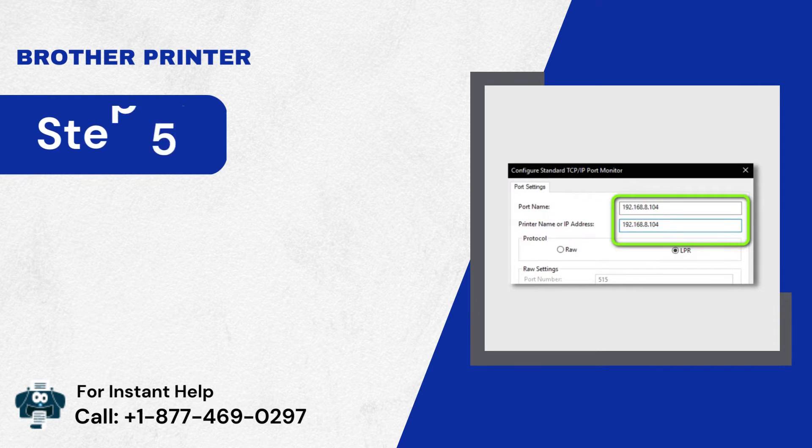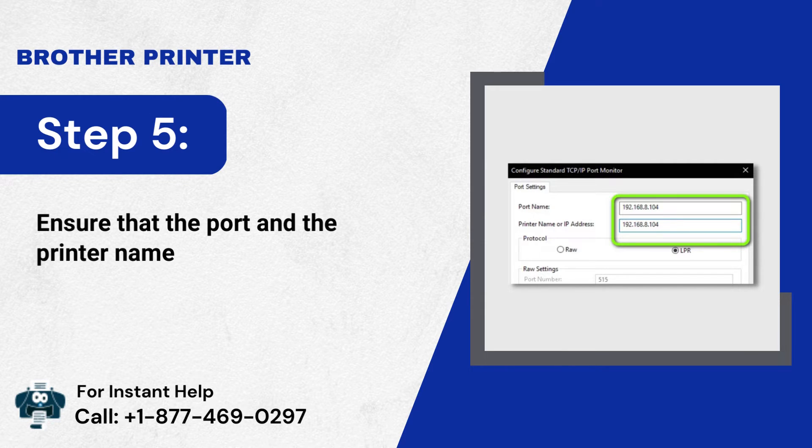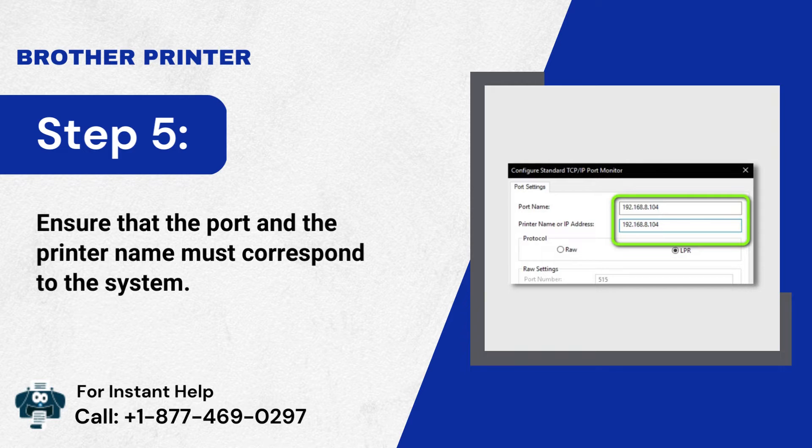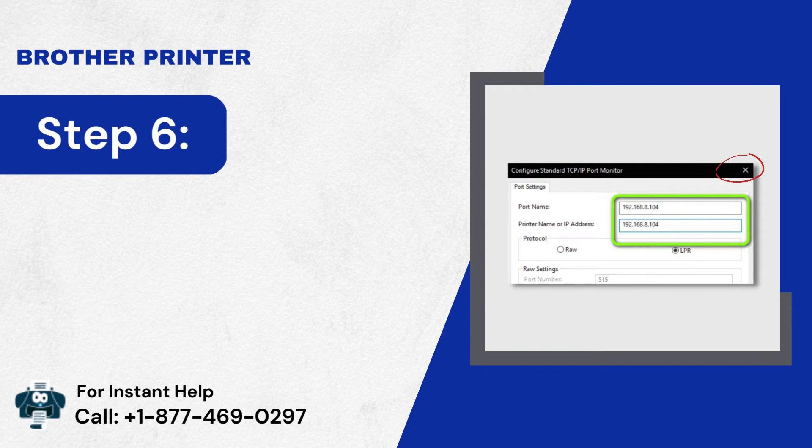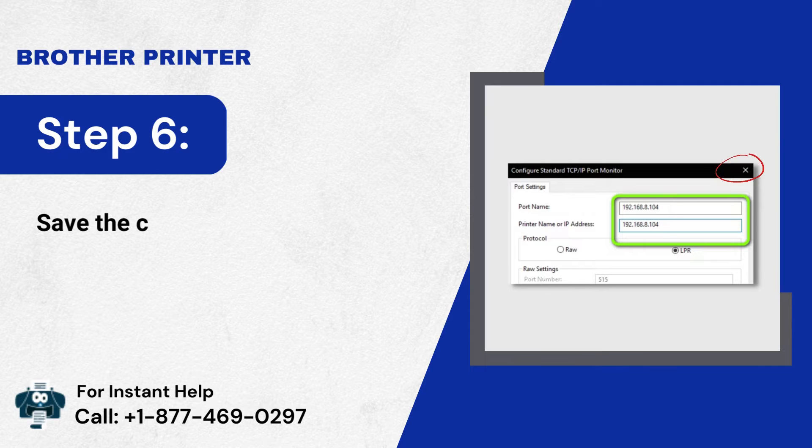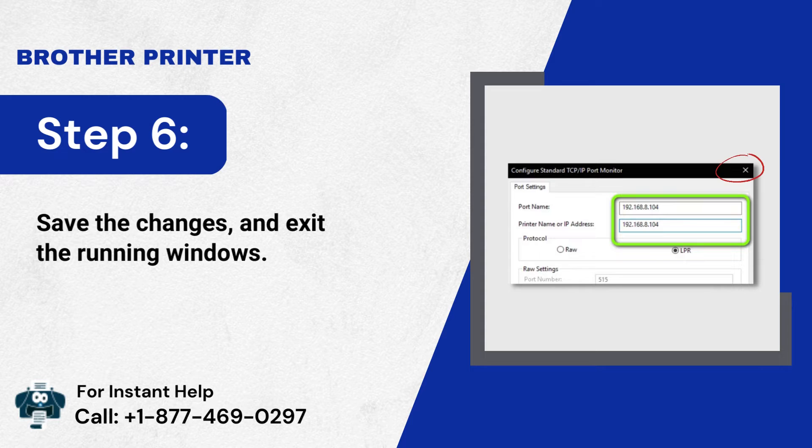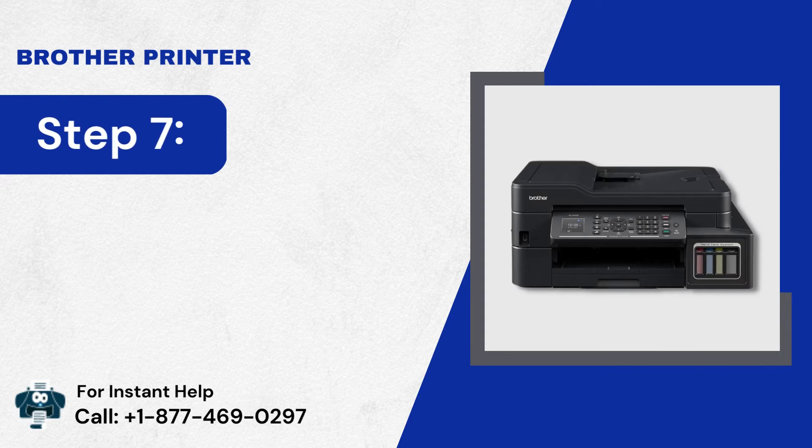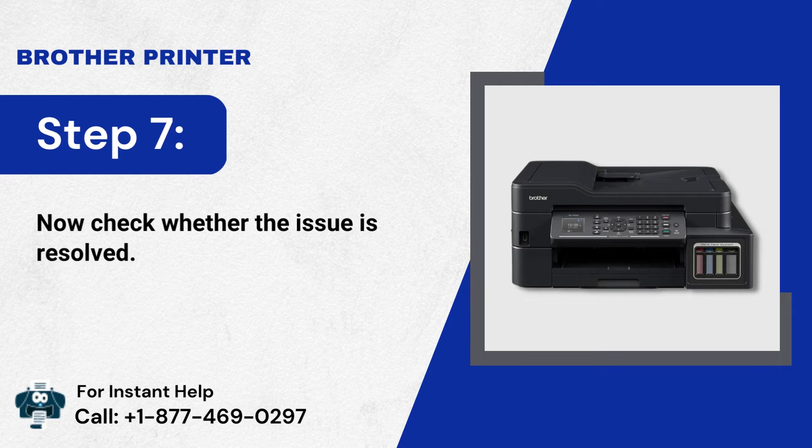Step 5: Ensure that the port and the printer name must correspond to the system. Step 6: Save the changes, and exit the running windows. Step 7: Now, check whether the issue is resolved.